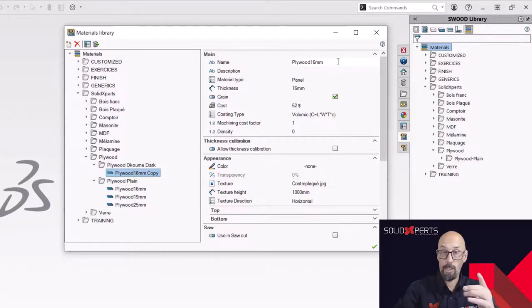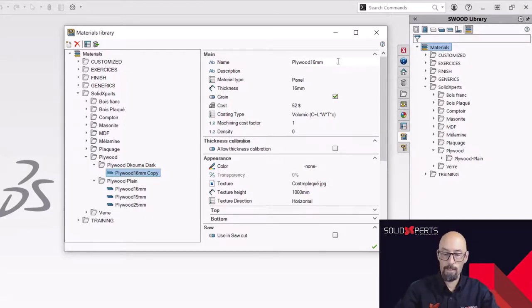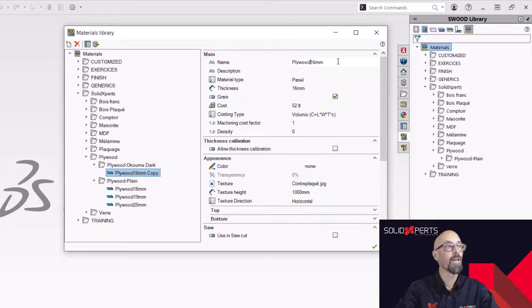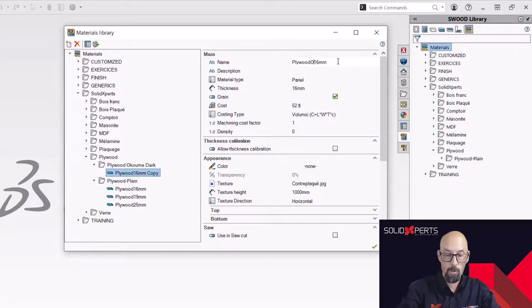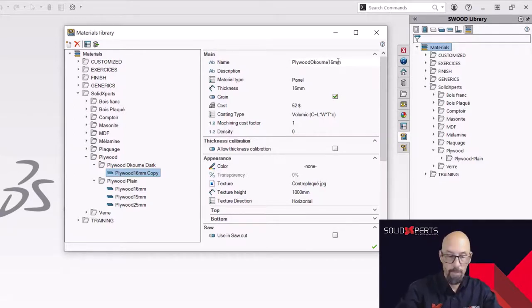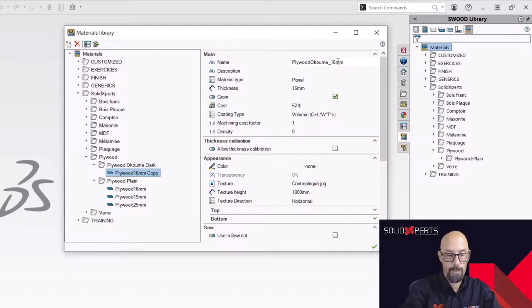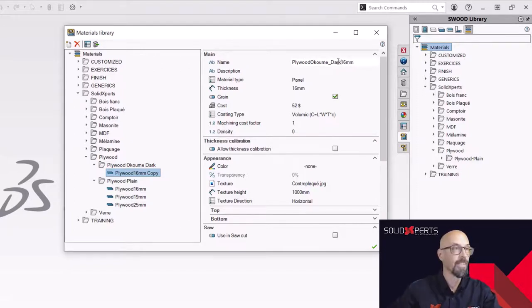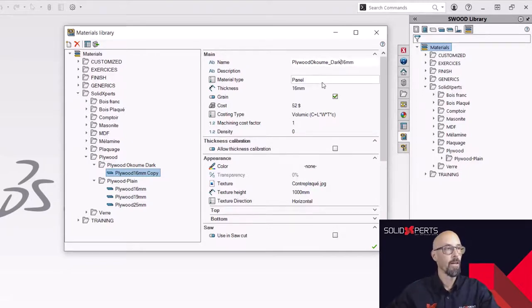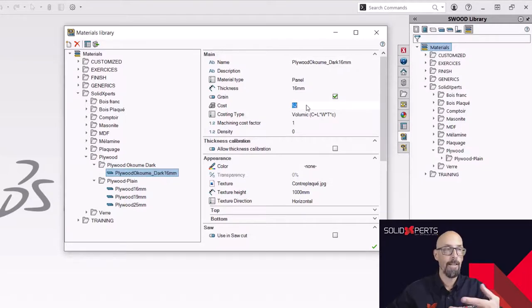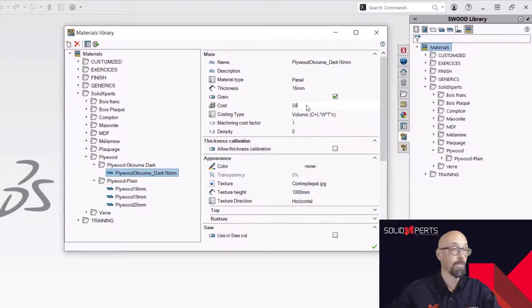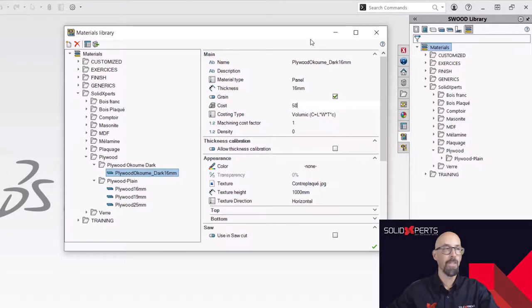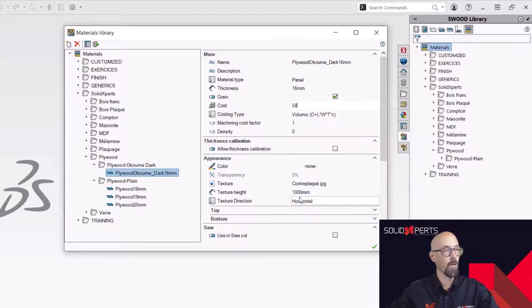And this means that I copied the parameters of the other material inside this one. I'm simply going to rename it. I'm going to keep the thickness because I need that thickness. So I'm going to rename it Okume. And I'm going to put another slash dark 16mm.